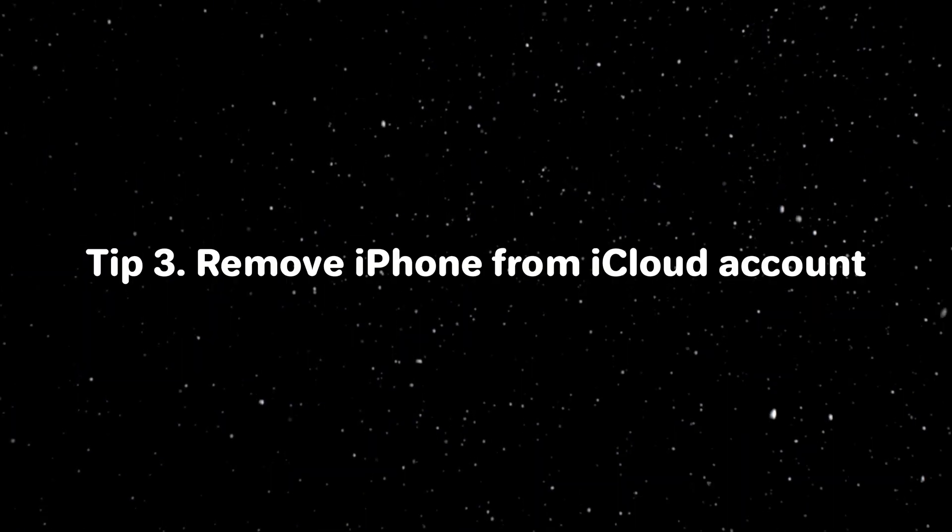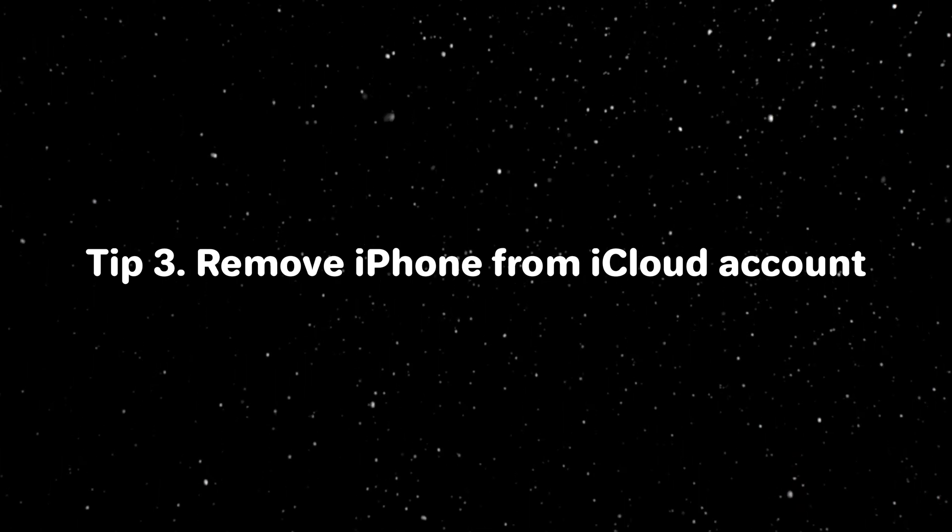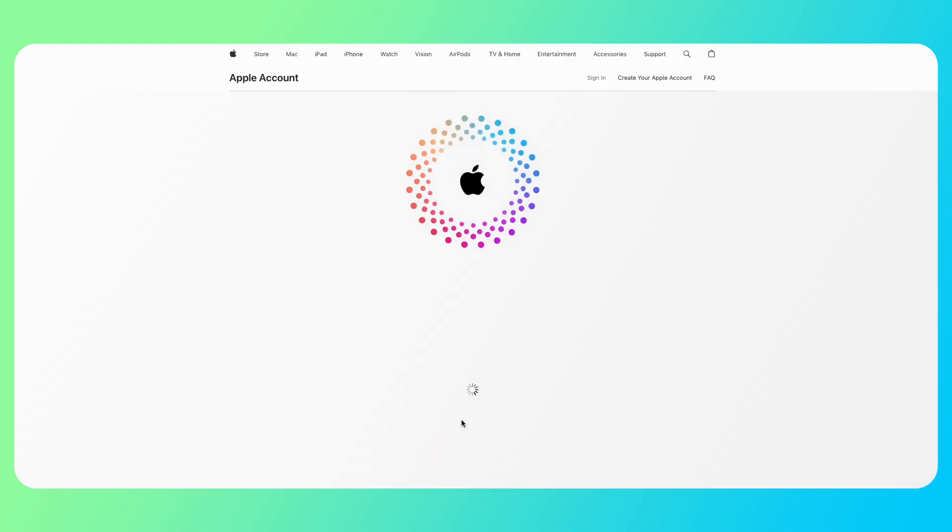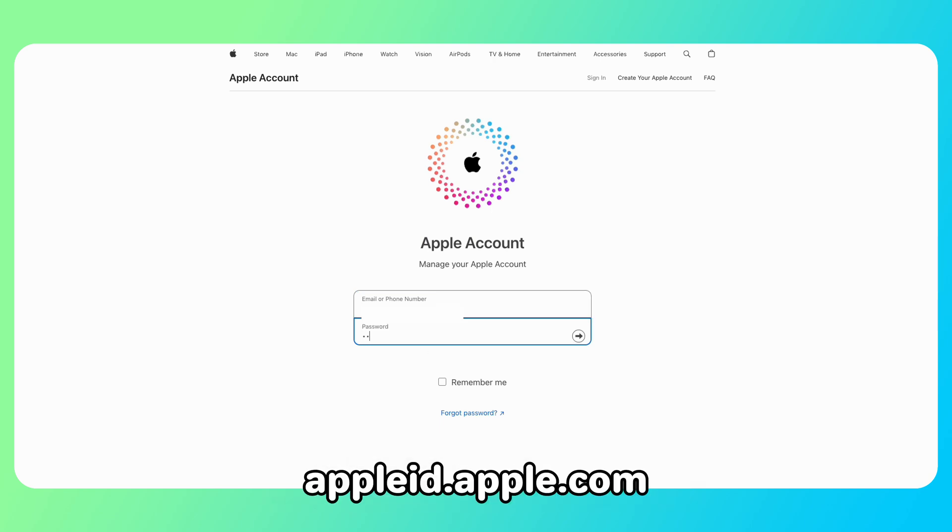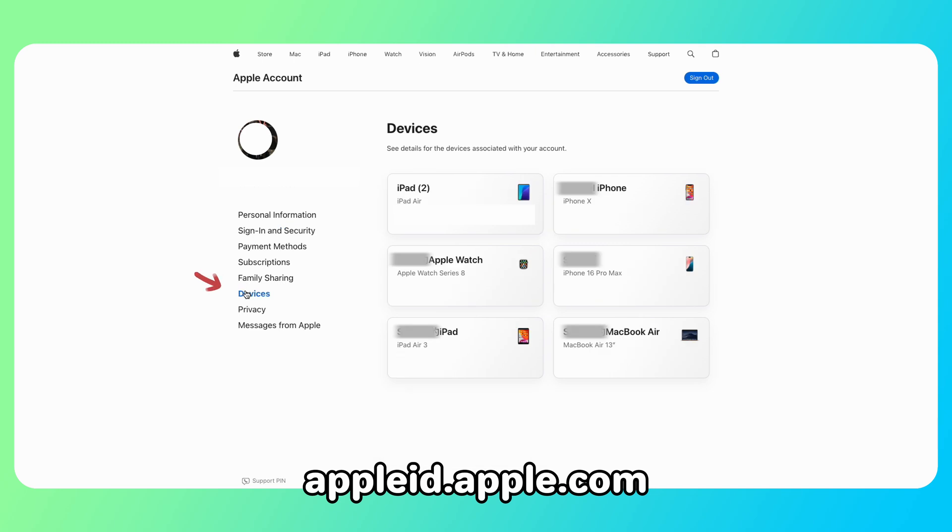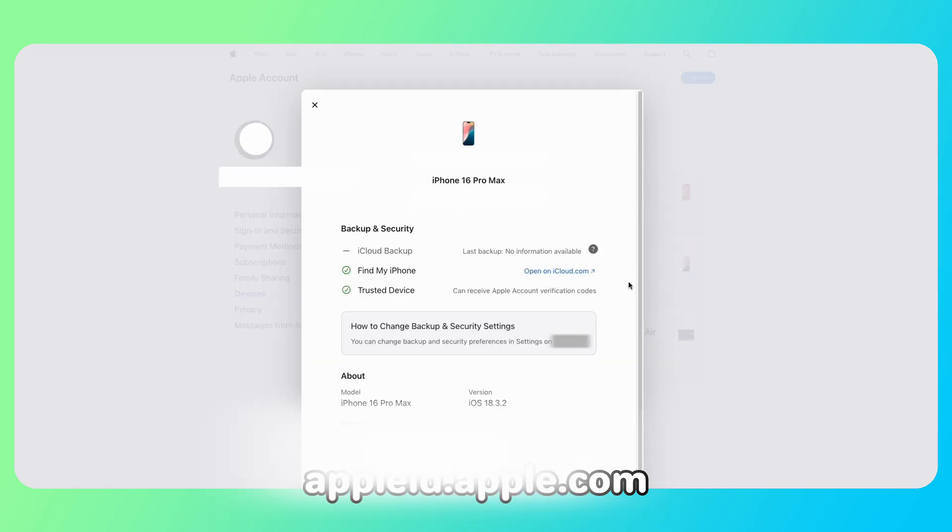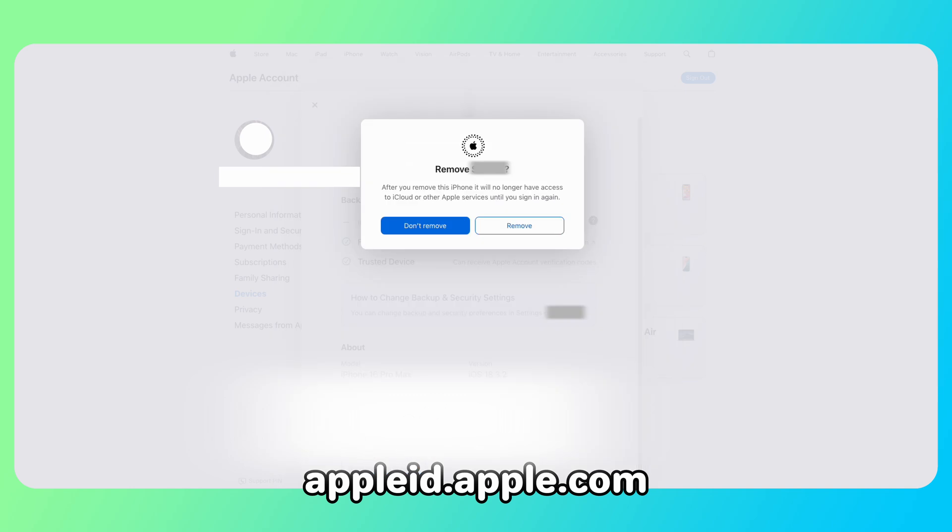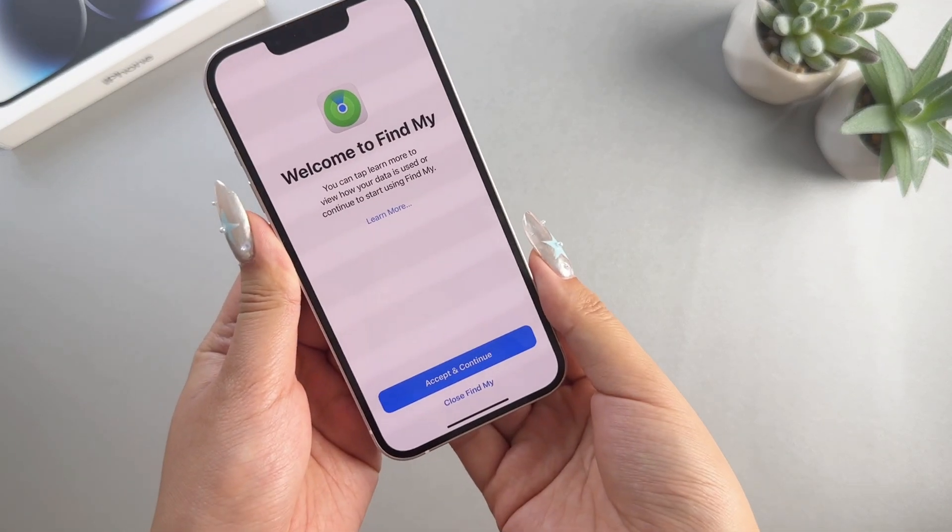Finally, if you can contact the previous seller, he or she can help you remove the Find My iPhone feature remotely. Go to Apple ID website and log into the Apple ID that locked the device. Click on Devices and find the iPhone you want to remove. Scroll down and you will see the Remove From Account button. Click it to complete it. That's all.